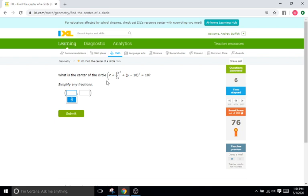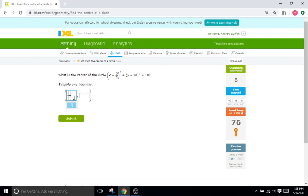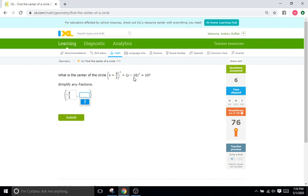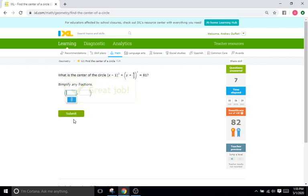Back up to the equation. What's the center of the circle? What's going to cause this part of the equation to equal zero? That would be -5/2. So we'll type in -5/2 for the h, and for the y it's going to be a positive 10, because 10 minus 10 is zero. Good.